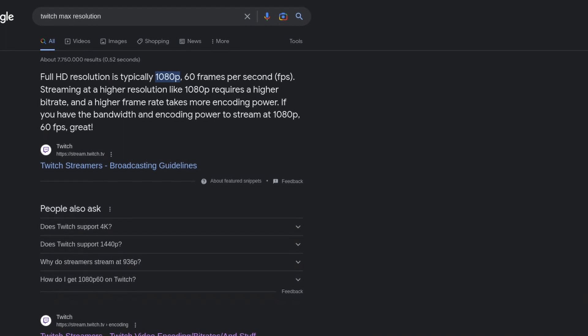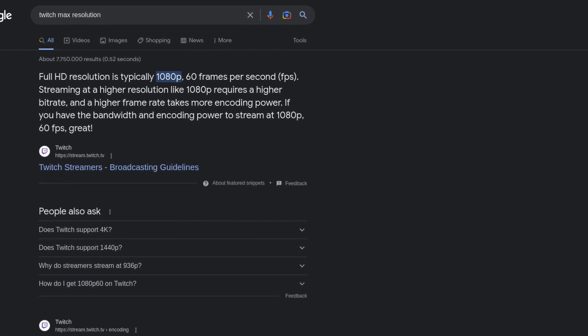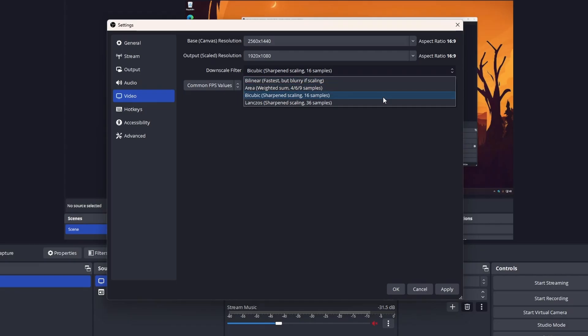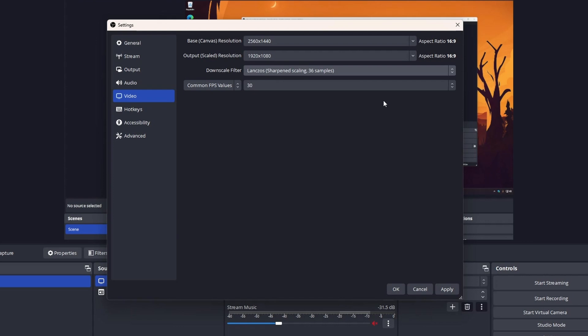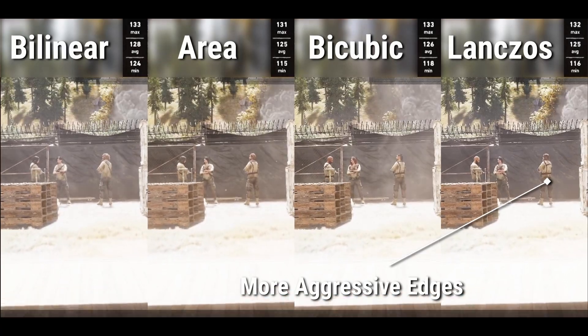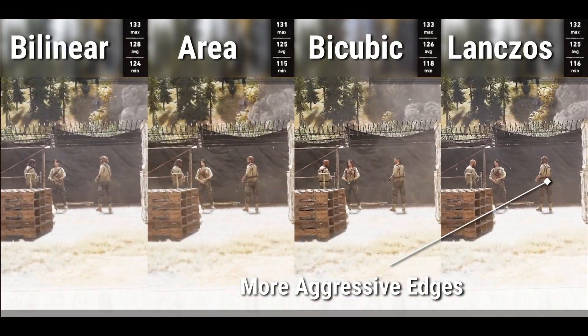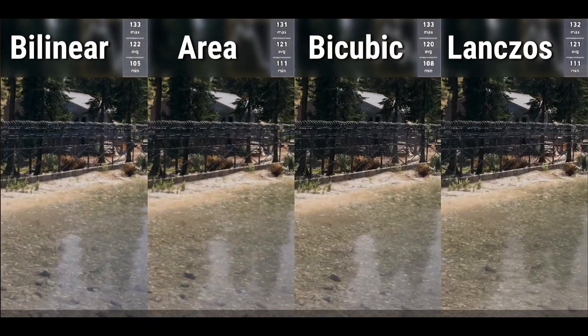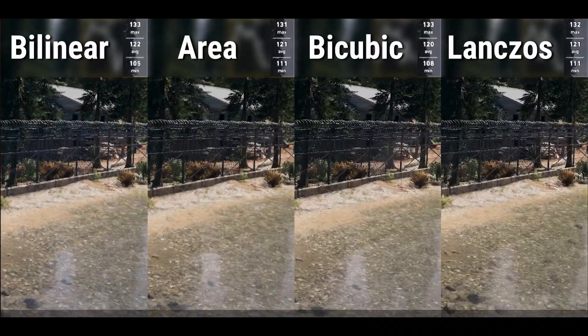If you need to use a different resolution, then you should choose Lanczos as the downscaling filter, since it generally looks the best and does not have any impact on performance whatsoever.